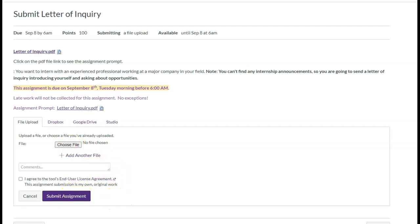Please note that both these assignments are due on September 8th, Tuesday morning before 6am. Make sure you submit your work on time. Email me if you have any questions.